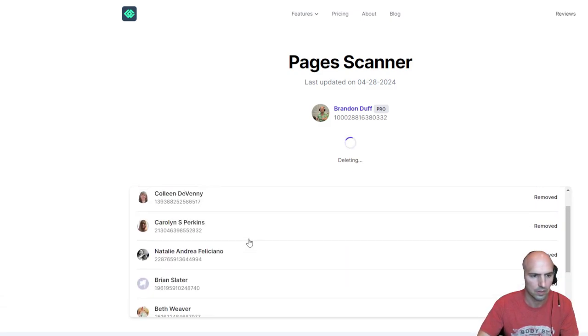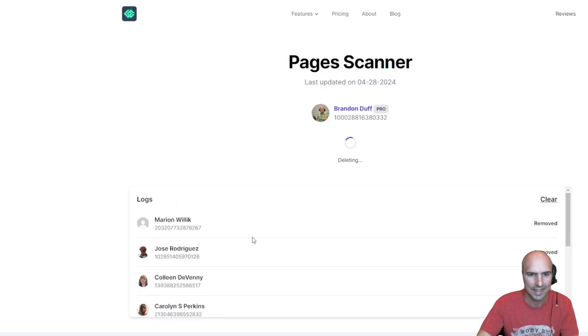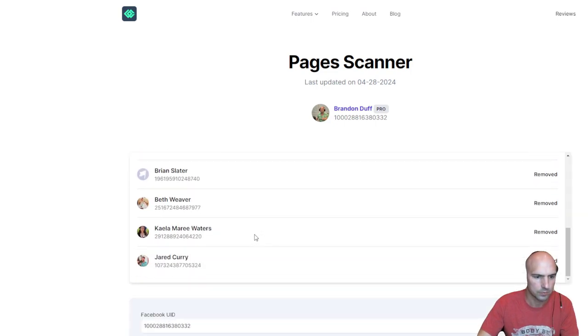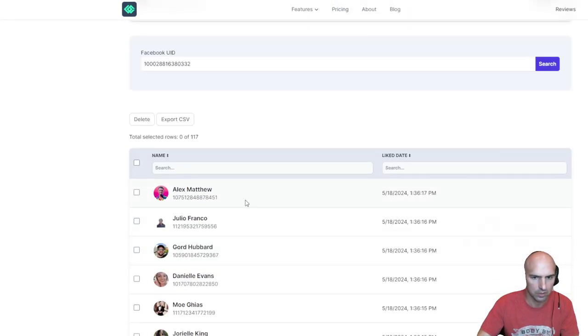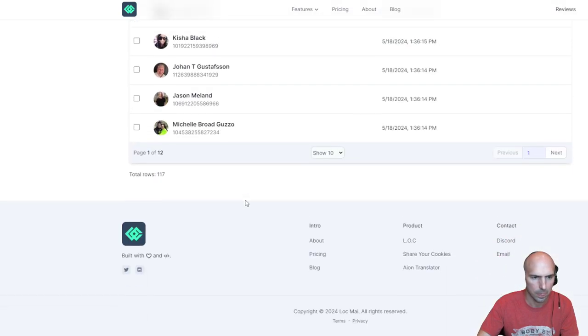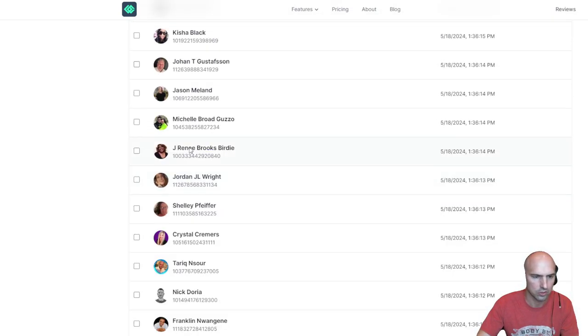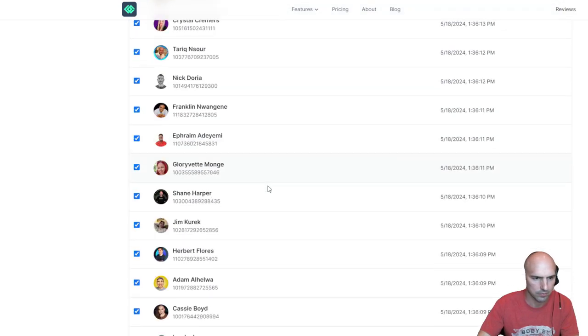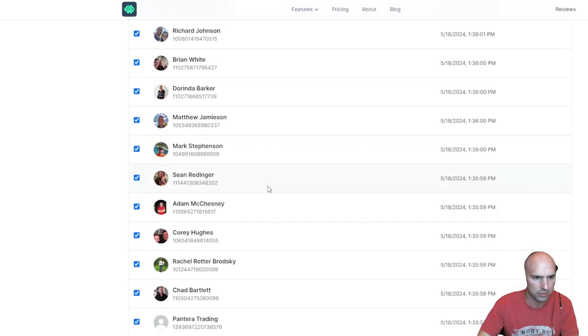I don't even know who these people are. I don't even know how I added these people. So let's check this again, do all 500 and delete. I don't want these few friends or pages.